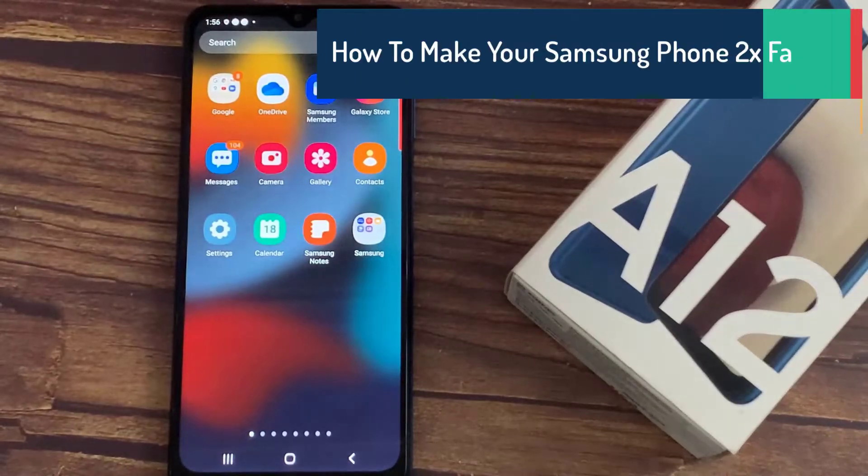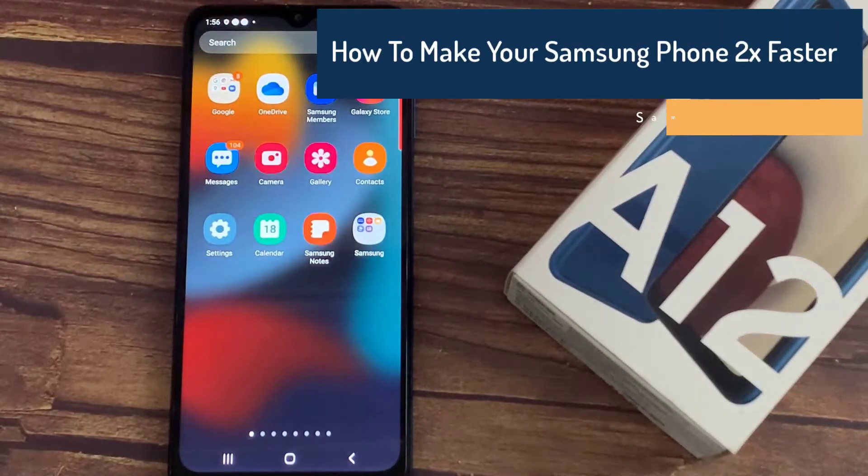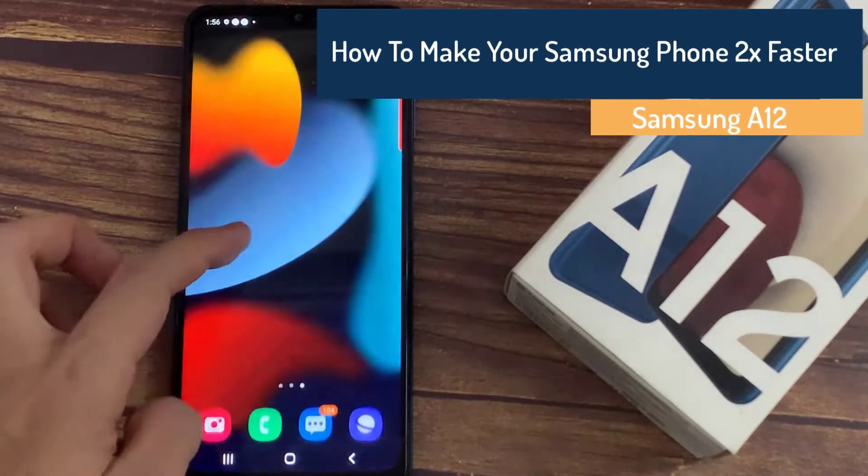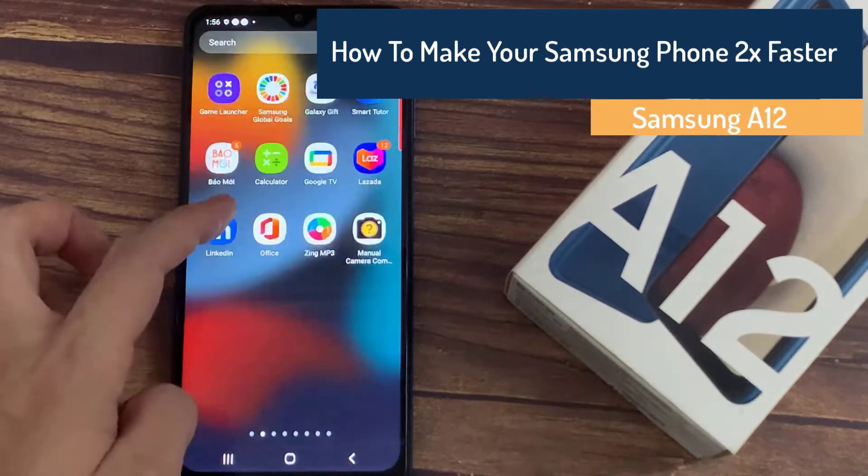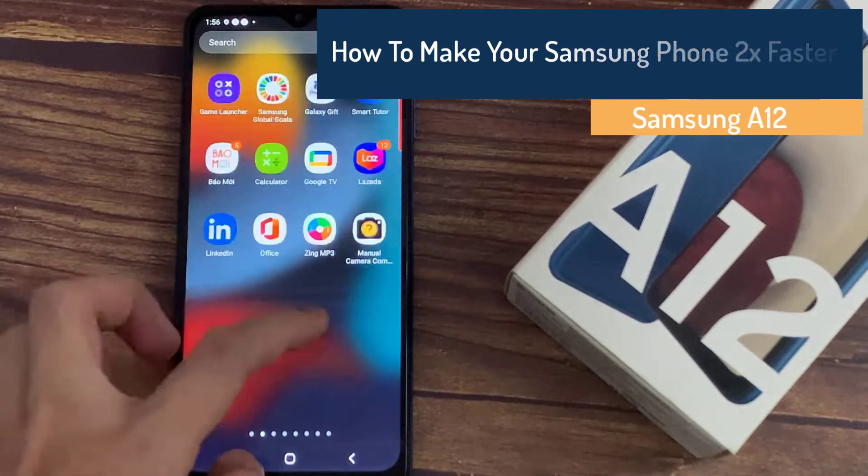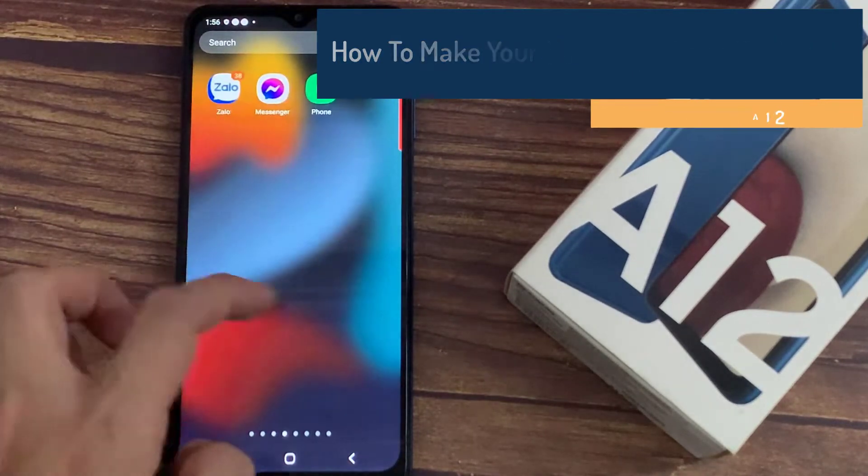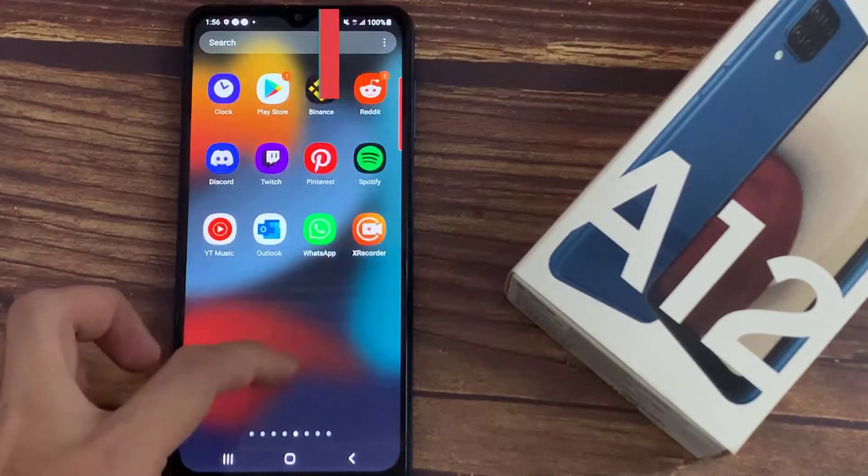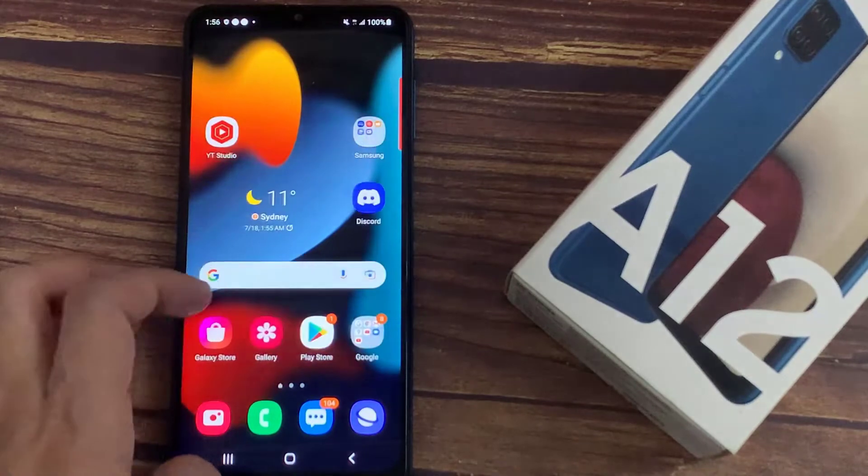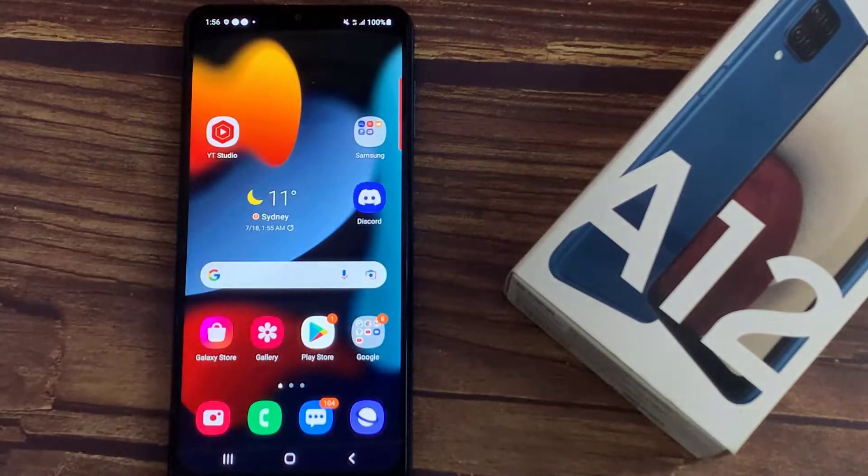Hi everyone, in this video we will show you some very useful tips and tricks by which you can easily double the speed of your Samsung device. I have a Galaxy A12 that I've been using for almost two years, and now I can feel this device is getting quite slow.